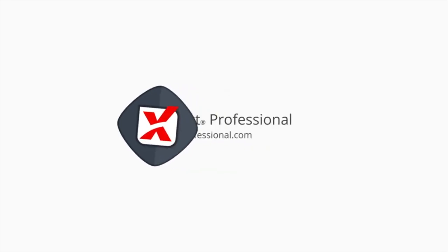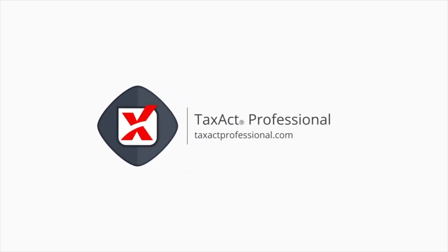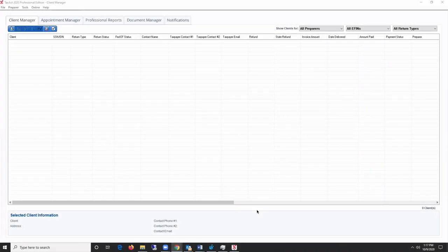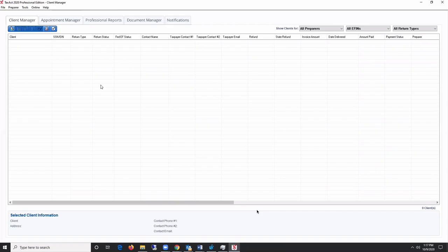Welcome to the TaxAct Professional Software general training video. Now that you have successfully installed your TaxAct Professional Software and set up your master information, you're now ready to start preparing returns.